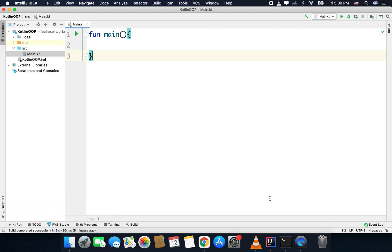Some exceptions are arithmetic exception, null pointer exception, index out of bound exception, IO exception, and so on. These are all classes, and we use these classes to handle exceptions. If required, you can also create your own custom exception class. Any exception class contains three things: the message that defines the error, the stack trace, and an optional cause.